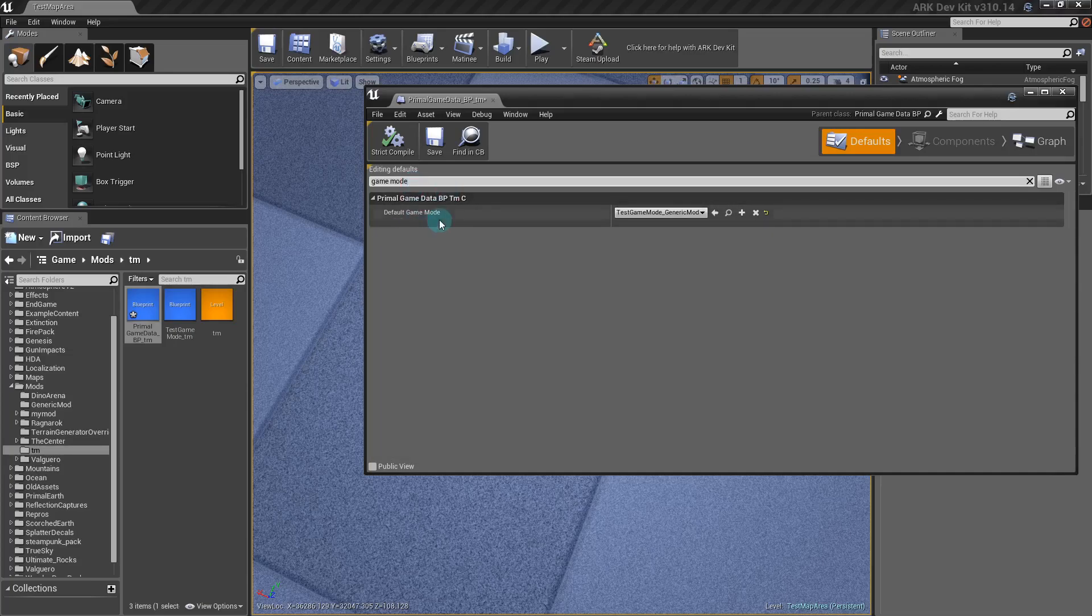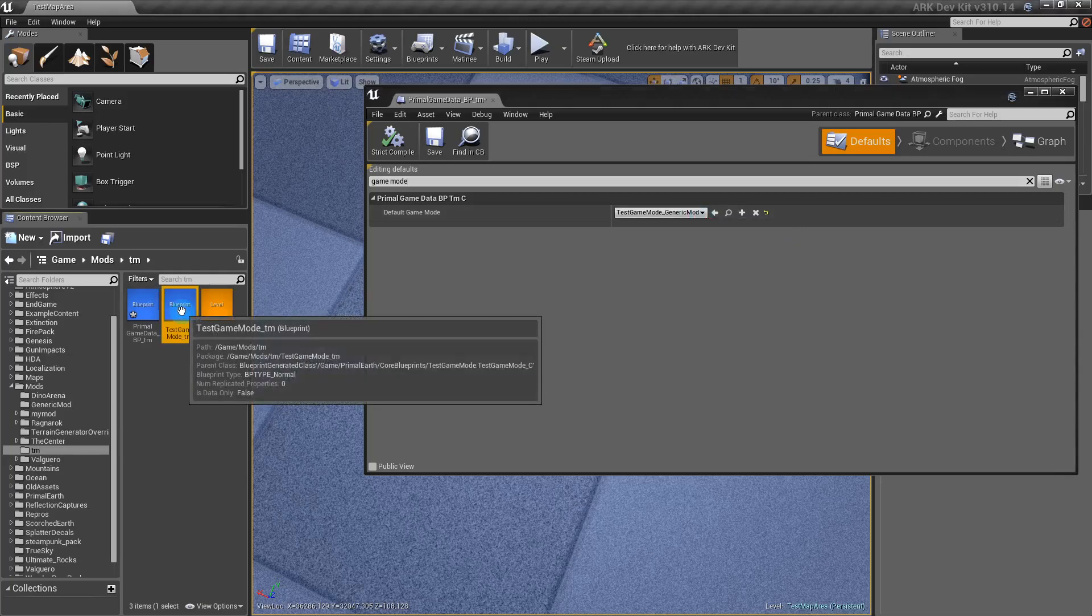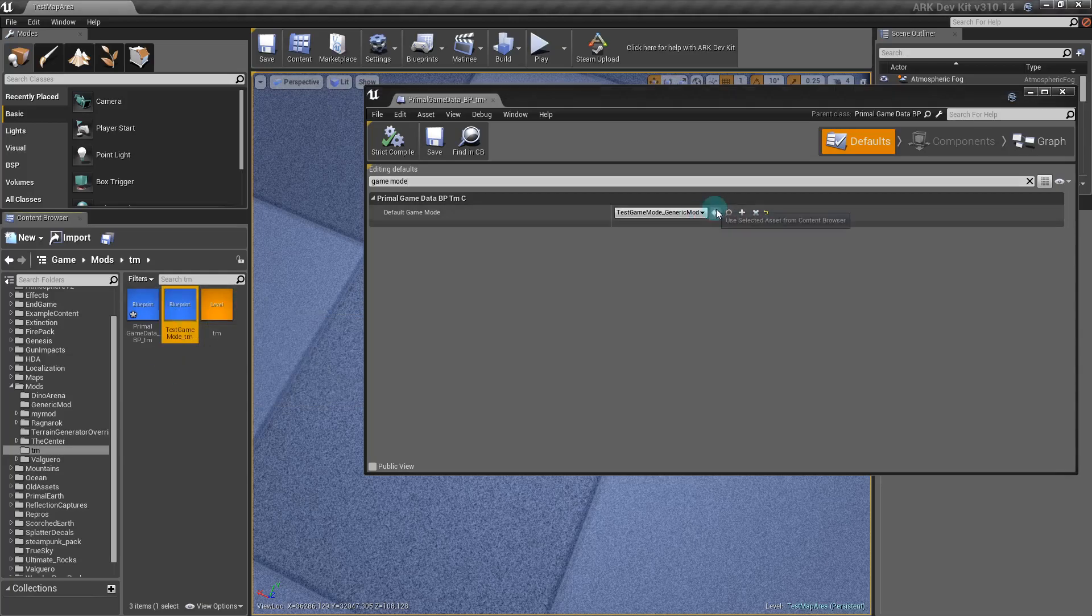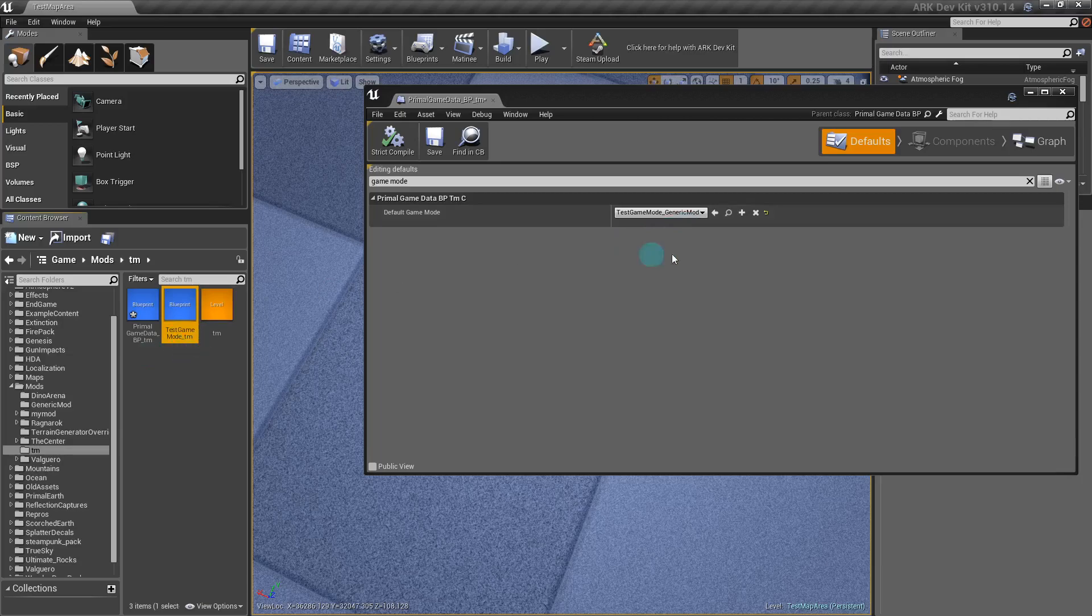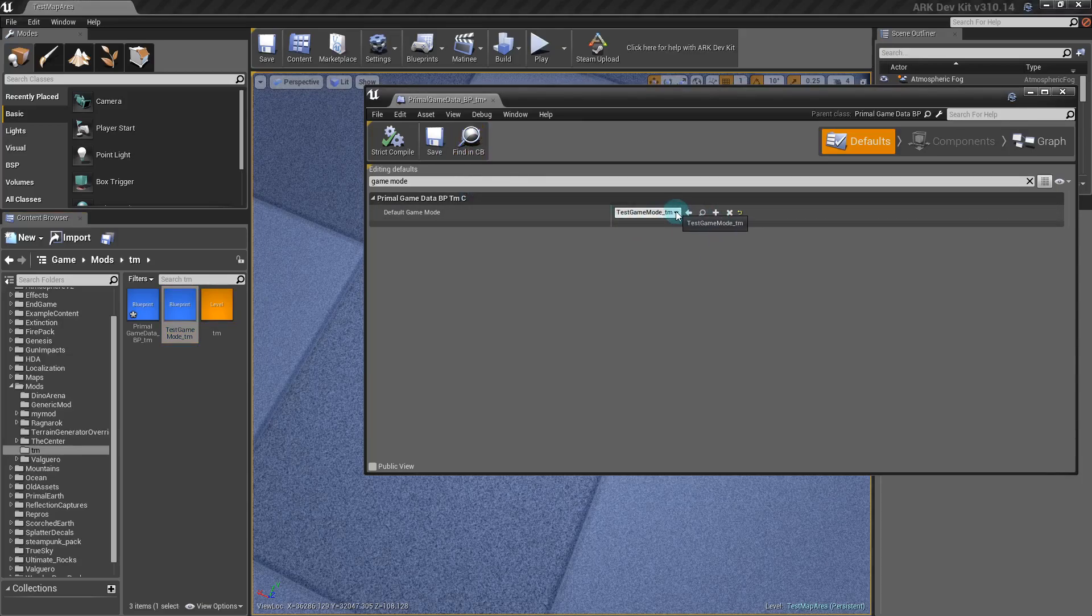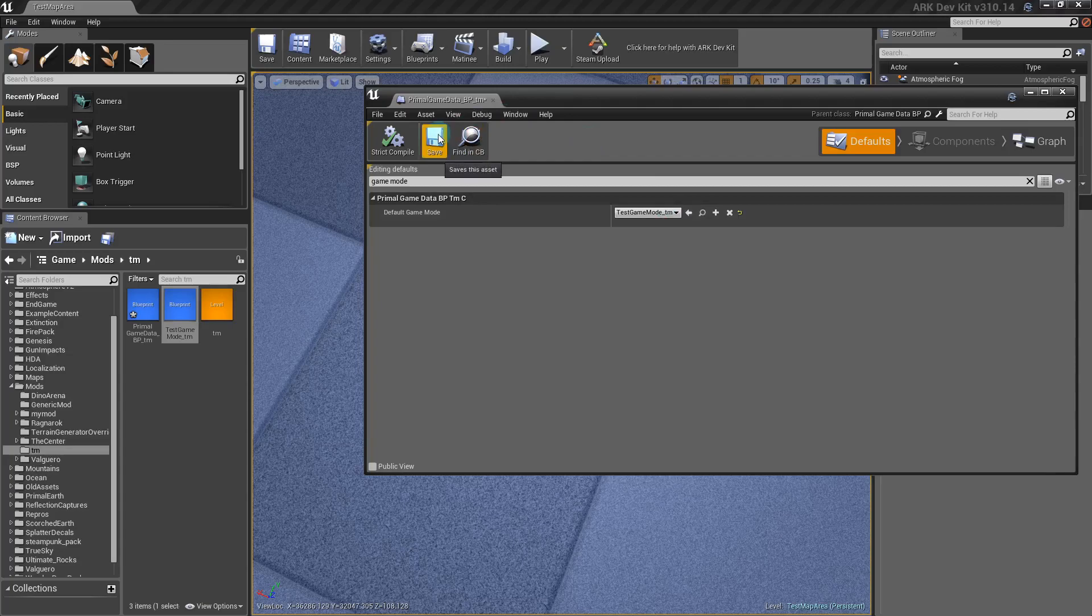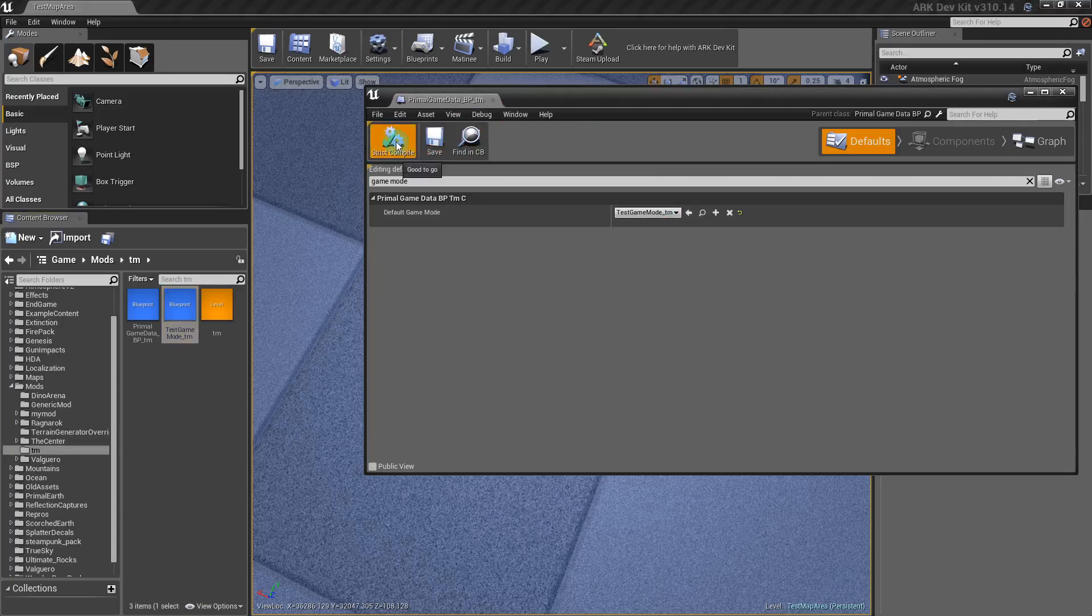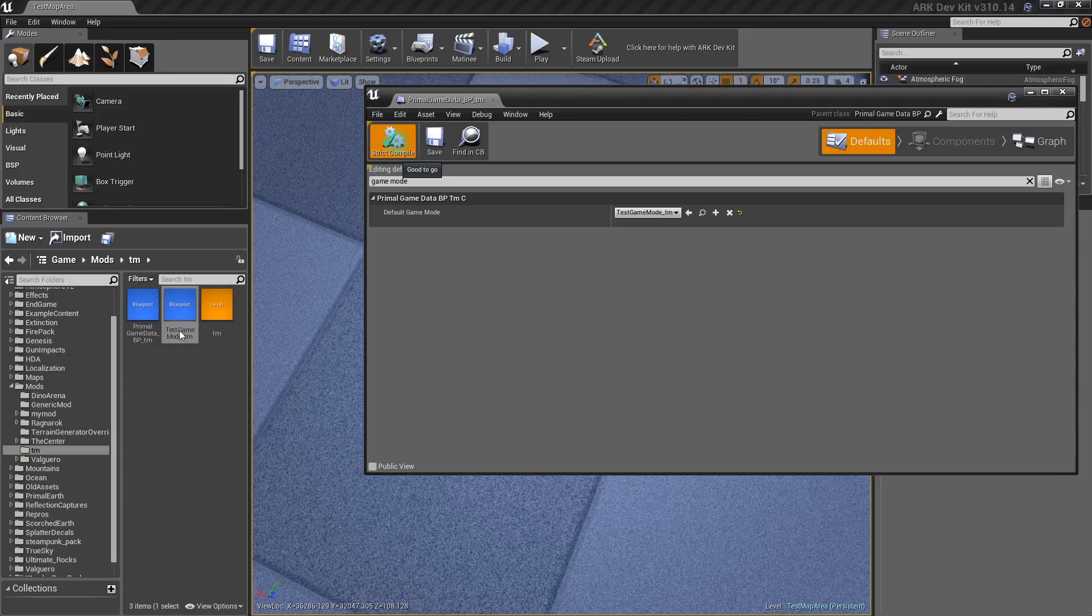You're going to want to come up here and start typing GameMode. Default Game Mode, you can either click this and wait for it to drop down, or you can click TestGame and just click this arrow. It makes it so much faster because the dropdown takes forever to load everything. You're going to want to save that. People like to save and compile a lot. I tend to forget, but it probably is best.